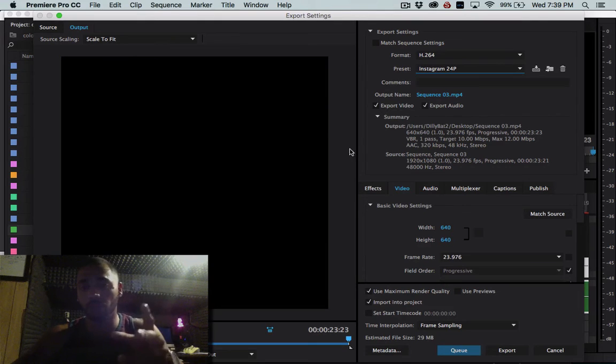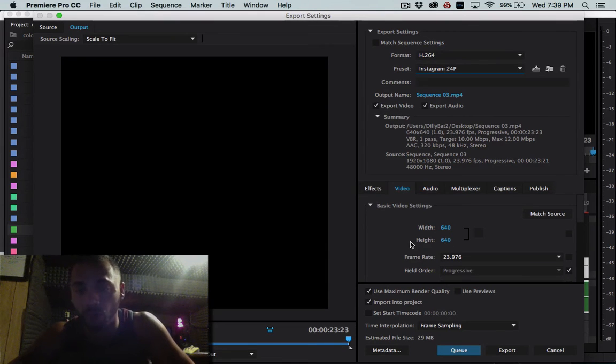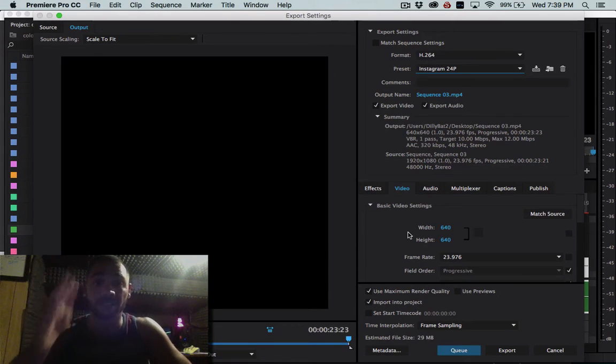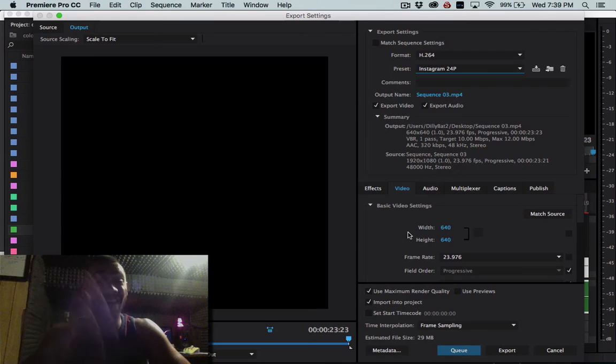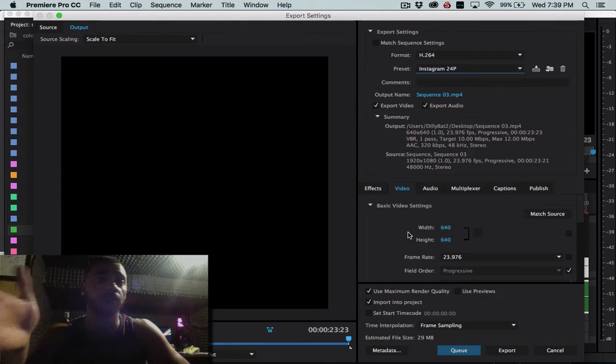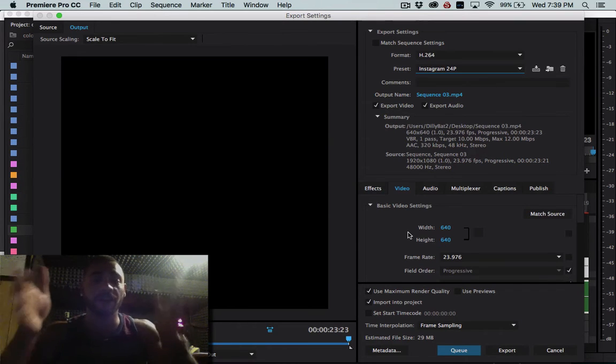So one thing you're going to notice right off the start, you go down to your video width and height. Remember these numbers 640 by 640.